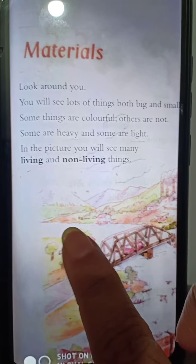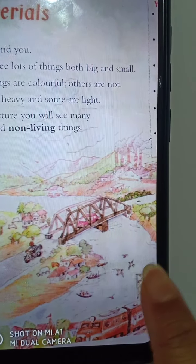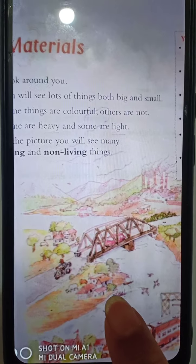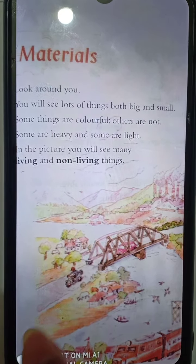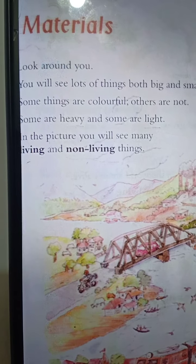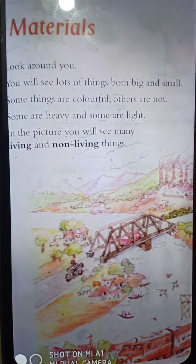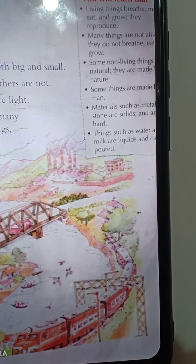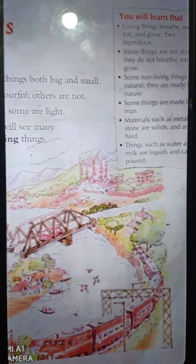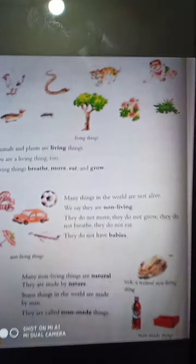Living means jibon to — jadel jibon aache. Non-living means jadel jibon nei — pranhin bostu. In this picture, you can see some birds which are living things. A breeze which is non-living. A man on the bike which is living things. You can see some trees which are non-living things. A train, which is non-living.